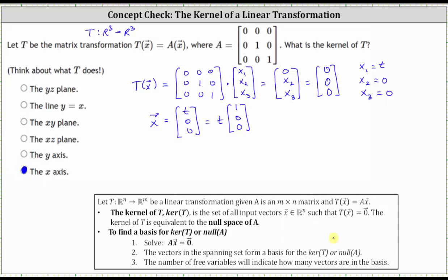The more formal way to solve this problem would be to set up the equation matrix A times vector X equals the zero vector, write an augmented matrix, and then write the augmented matrix in reduced echelon form. The vectors in the spanning set form a basis for the kernel of T, or the null space of matrix A. So let's also show that.